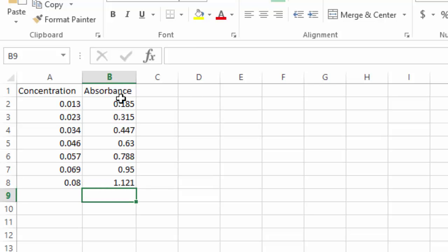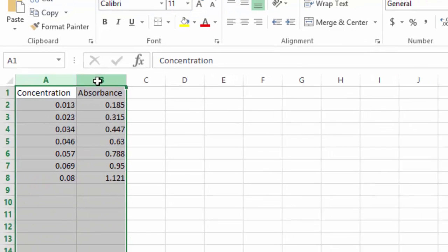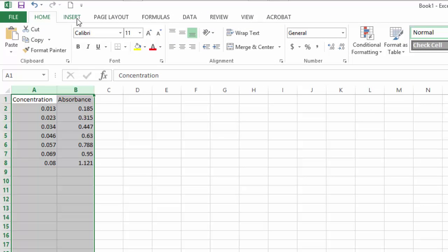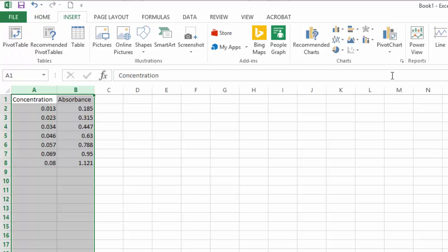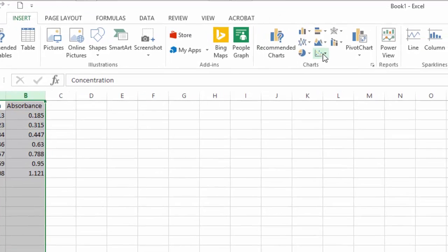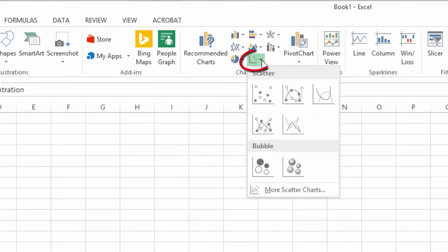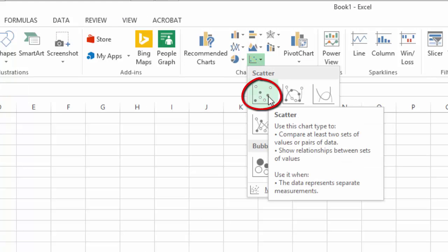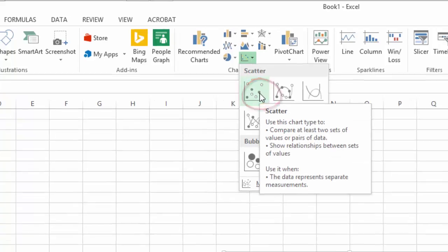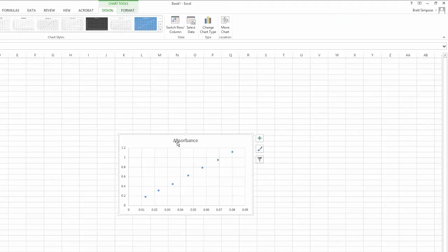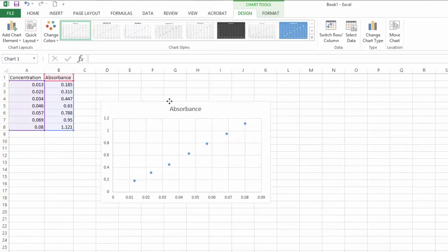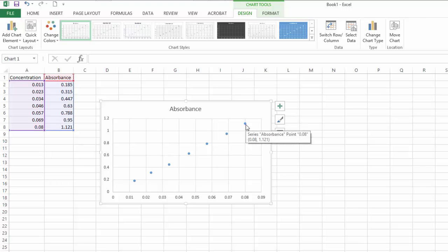Once I've got those typed in, I can highlight the two columns, go up to Insert, and what I want is the scatter plot — specifically a scatter plot without lines. I'll click on scatter to make my plot. You can see that's a pretty linear plot.